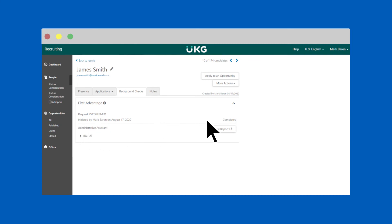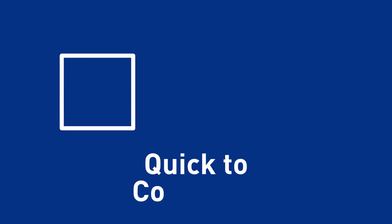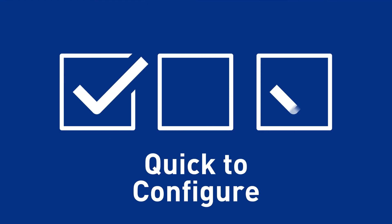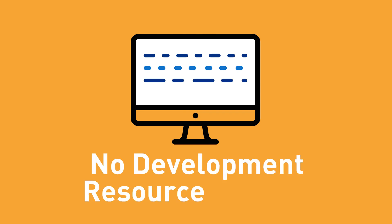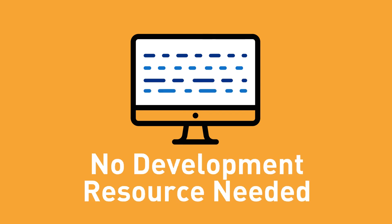UKG Pro recruiting users can easily view full details of the background and drug test reports at their convenience with a simple click. With First Advantage's certified integration to UKG Pro recruiting, you can now quickly configure a screening solution to meet the needs and requirements unique to your organization. Our standard integration does not require additional customization or development resources, which ultimately saves you time and money.